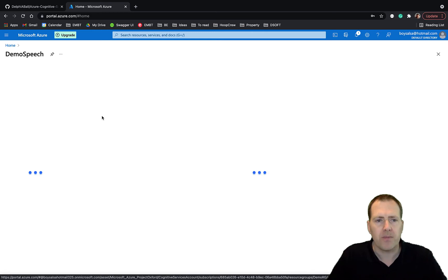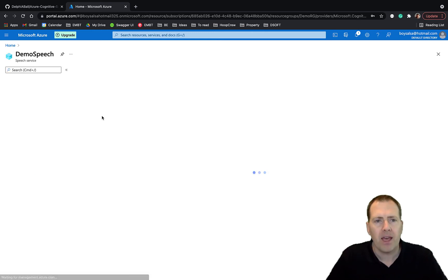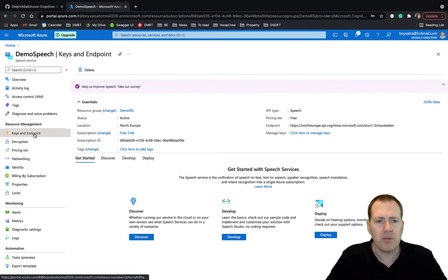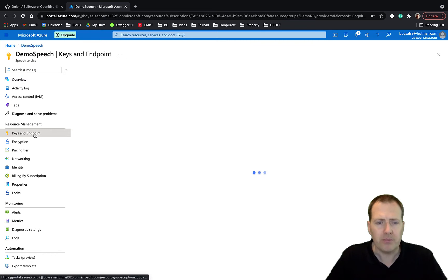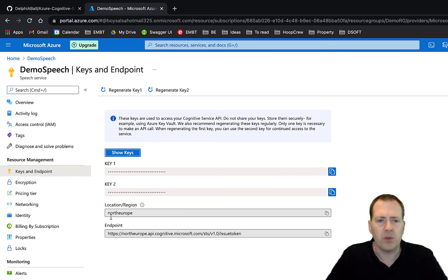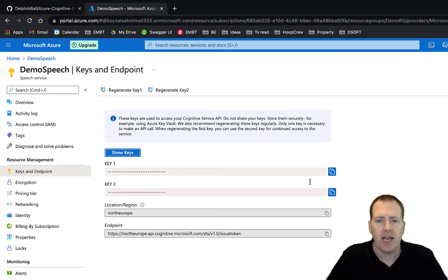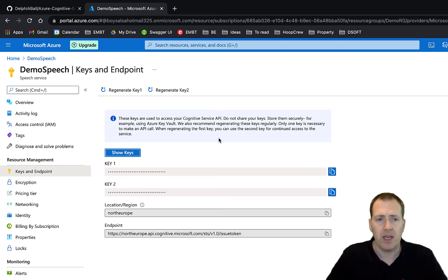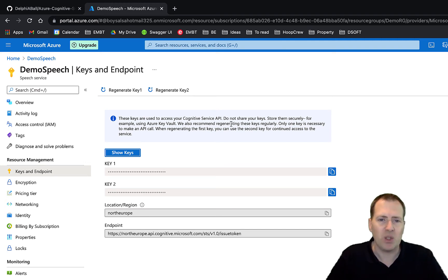Once you've got the resource added, you just need to go into the resource and under the keys and endpoints there's two things you need. First of all, you need to make note of the region, and secondly just copy either the first or second key. It doesn't matter which one, and you can use that then to authenticate and access the API.